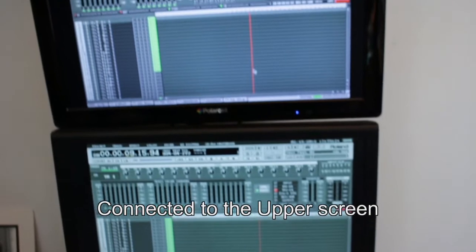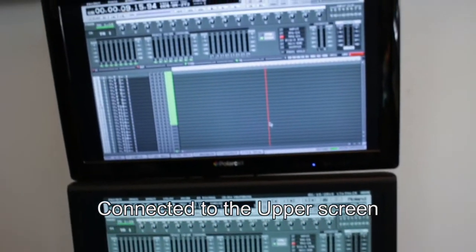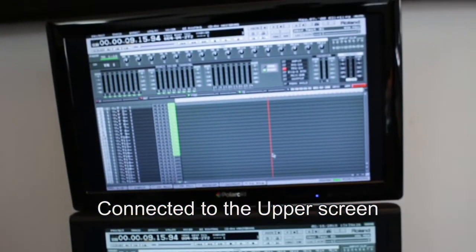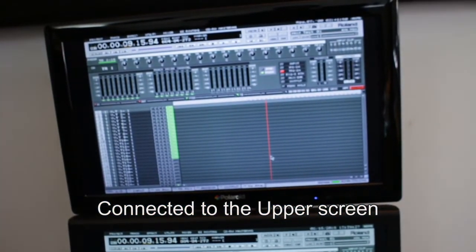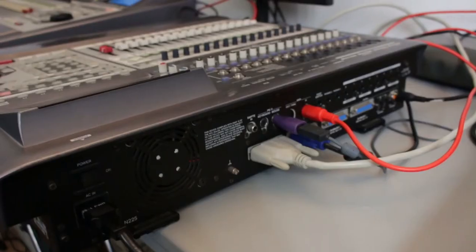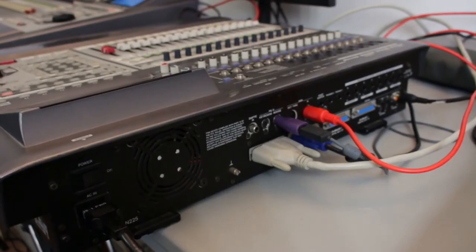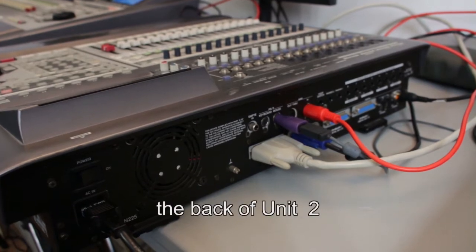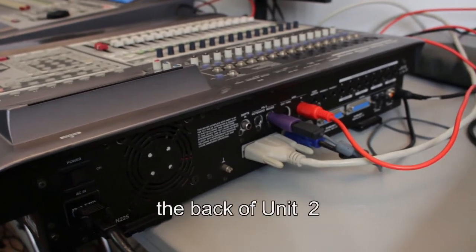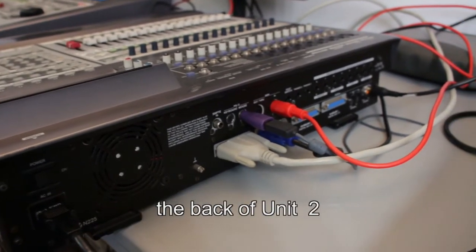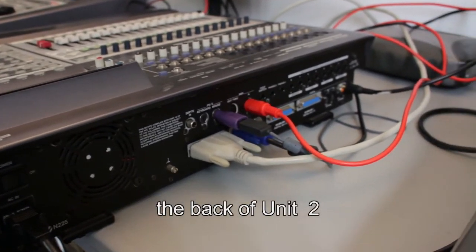So as I hit play on unit 1, unit 2 will play or stop when I press the appropriate button.